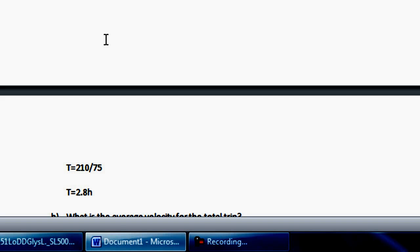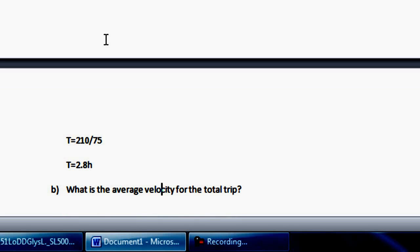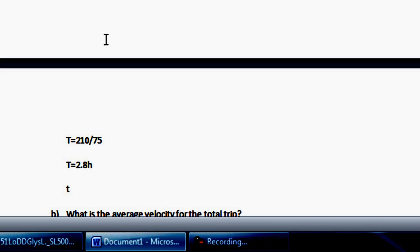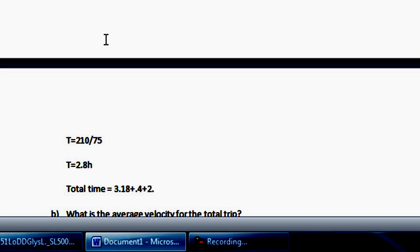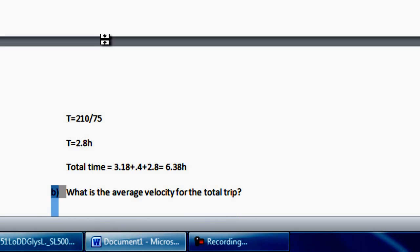The question was how long does the total trip last? Your first time was 3.18 hours, then the bus stops for 24 minutes which is plus 0.4, and then the last travel time was 2.8 hours. So total time equals 3.18 plus 0.4 plus 2.8, which gives you 6.38 hours. The total trip lasts for 6.38 hours.